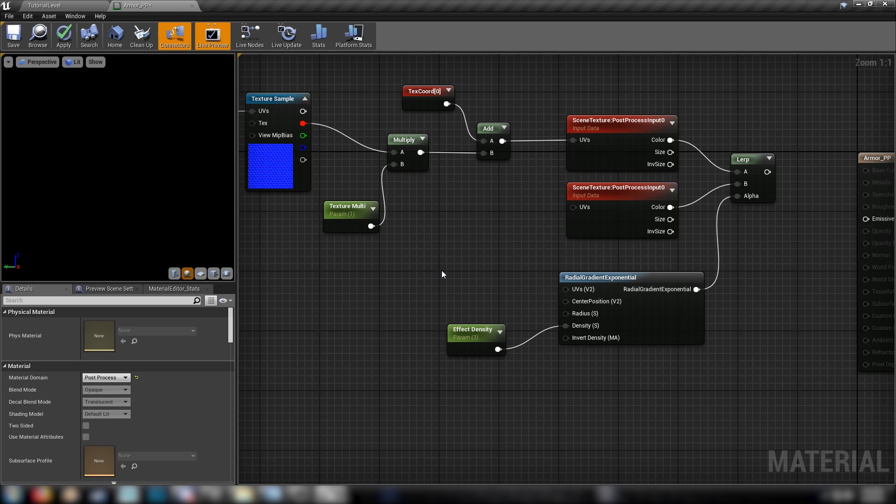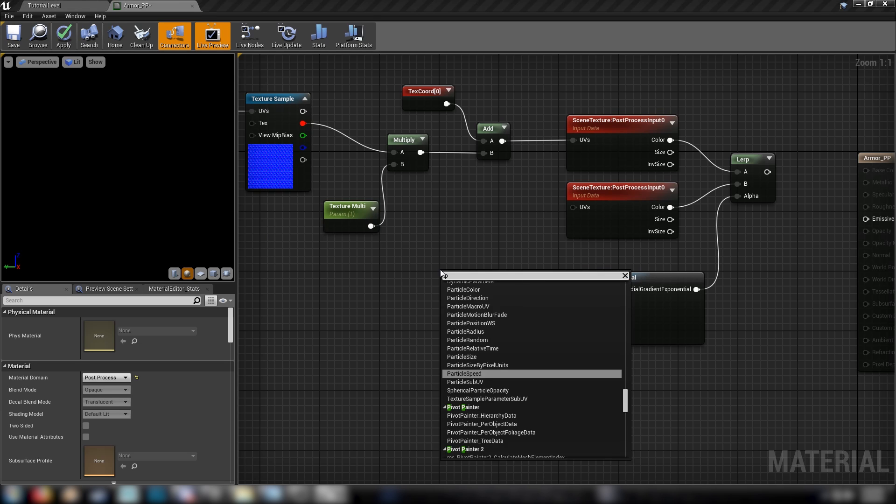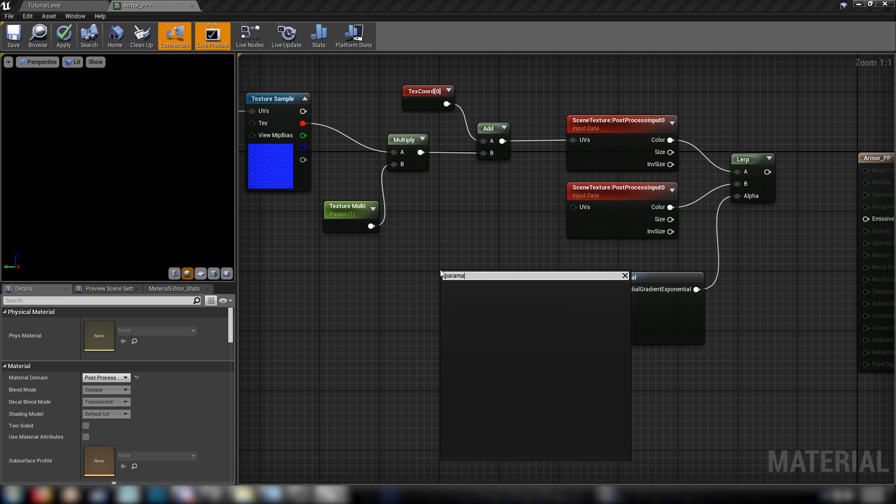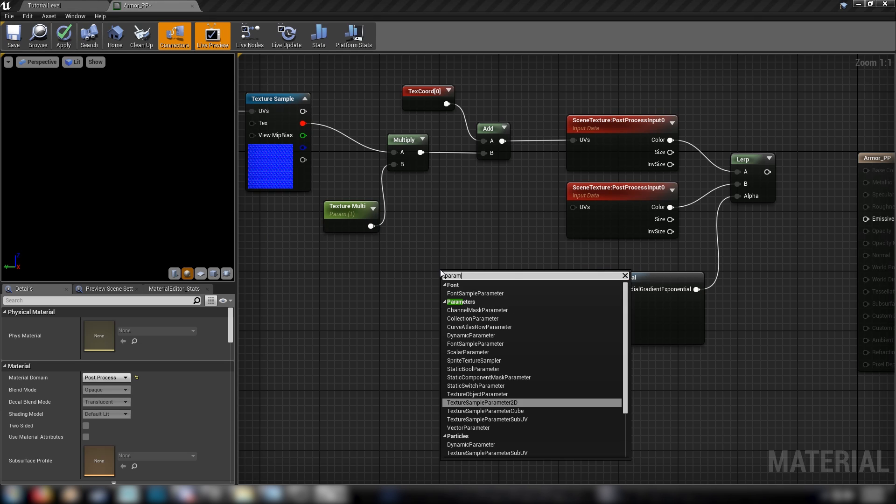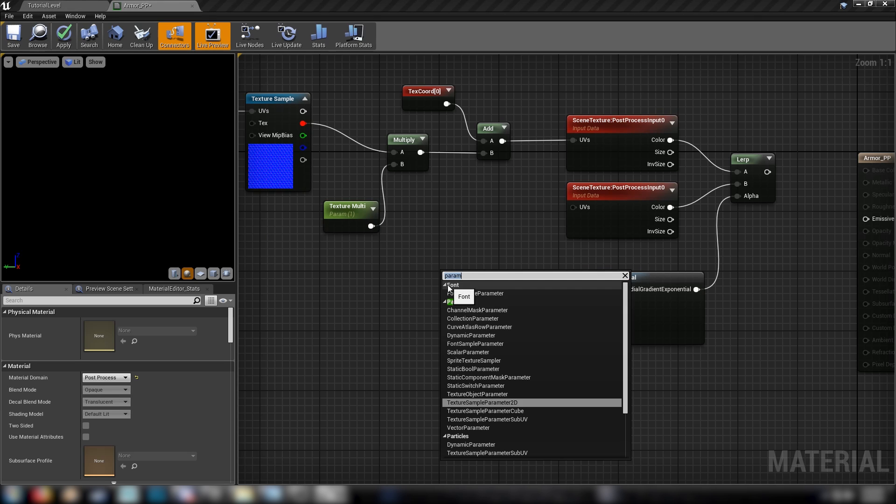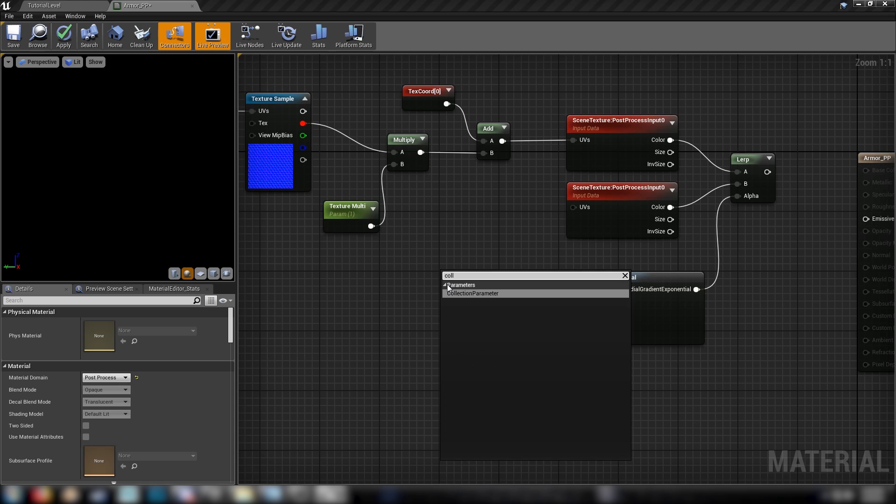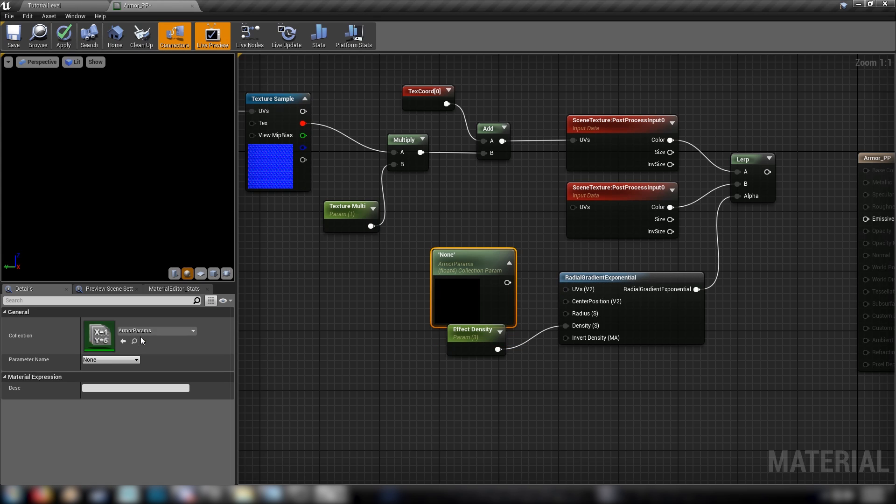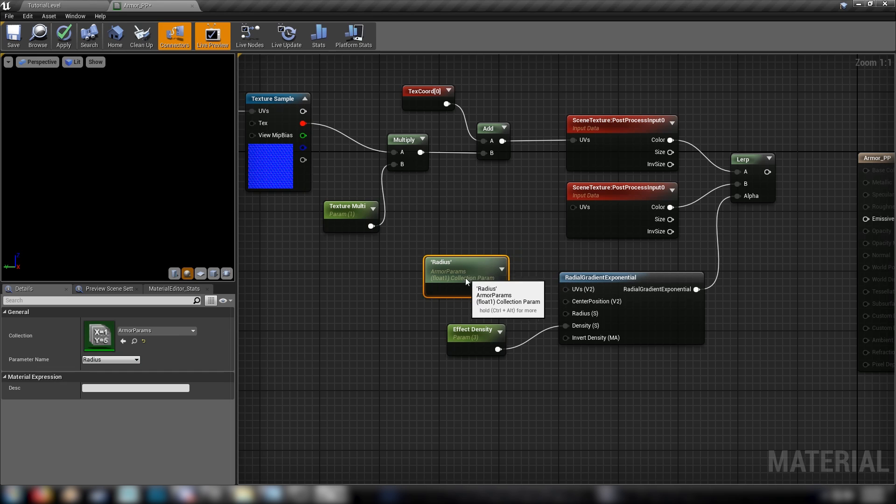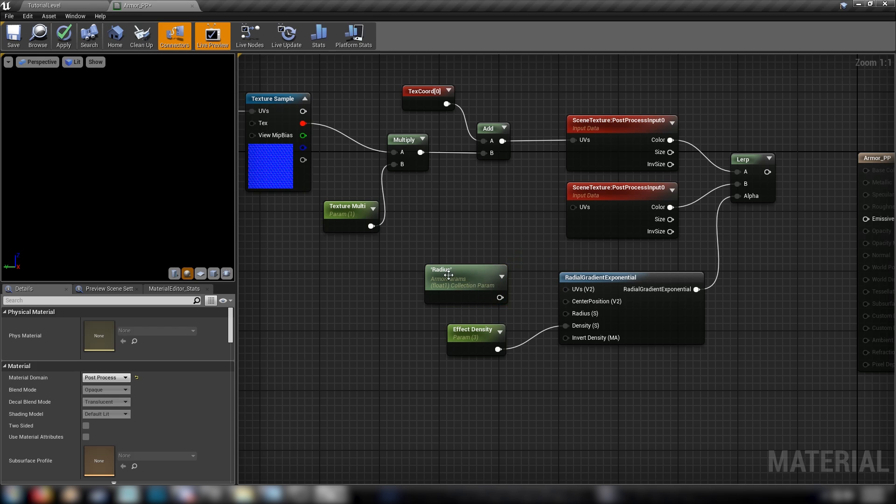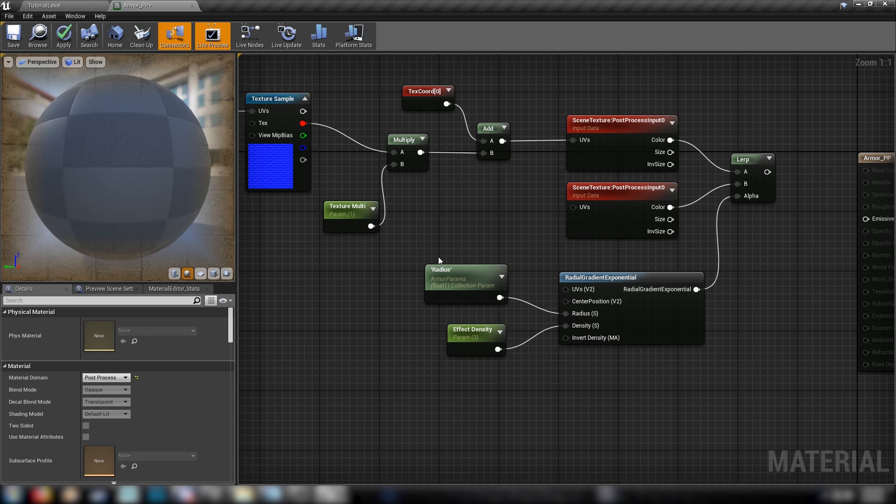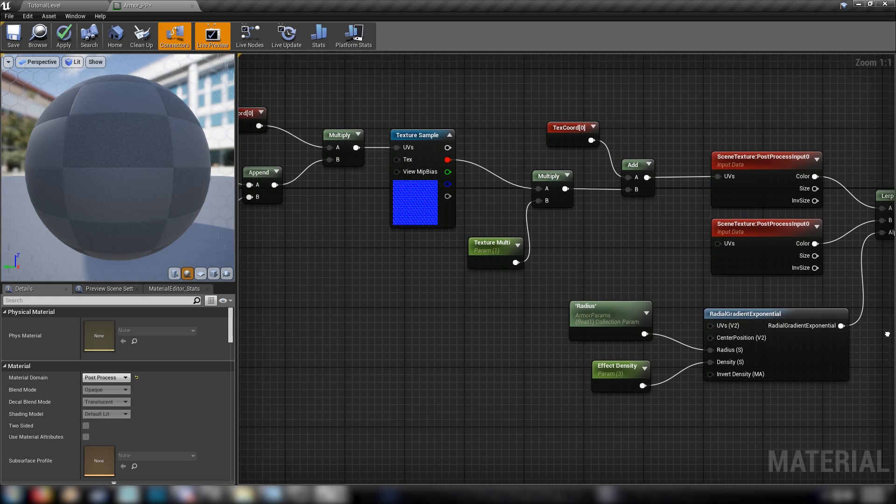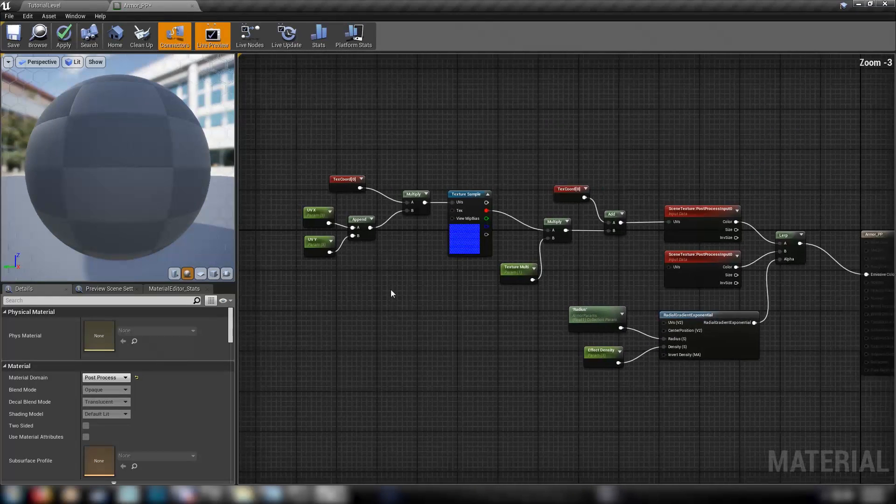All we need to do now is get that parameter into the material. And I think you'll find it by, yeah, collection parameter. And that'll be our armor params. The parameter name is radius. A little arrow here to size it up. And plug that into radius. Now once we hook up this lerp into emissive, we're done with our material.